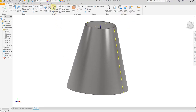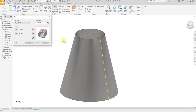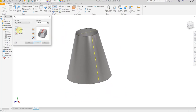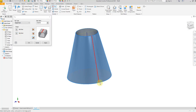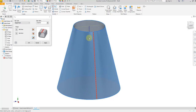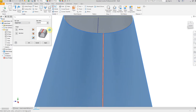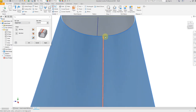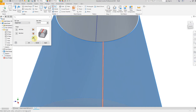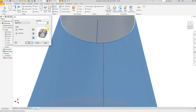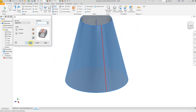Now select the Rip command. Select the Rip Face — this one — and select a Rip Point — select this point. The gap will be on the center. The gap size of 1 millimeter is enough — say OK.